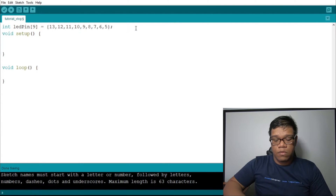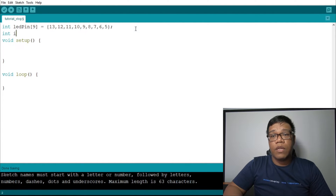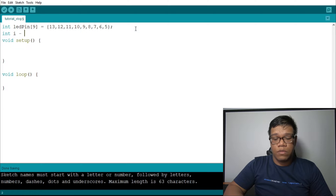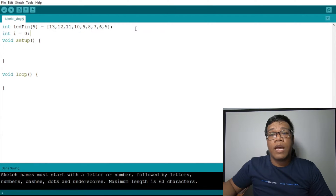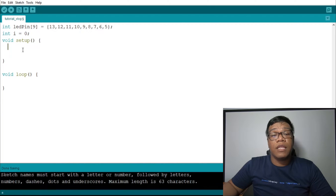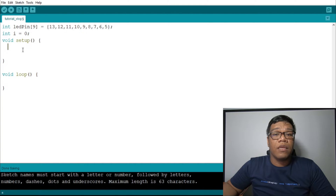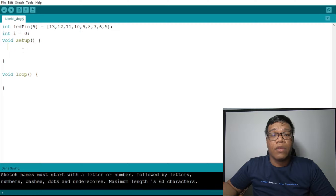We also need to declare 'i'. Pin i equals to 0. Now, 'i' is what we will use in our for loop because we won't use the manual method of always declaring digital write one by one. What we will do is declare digital write just one time using a for loop.